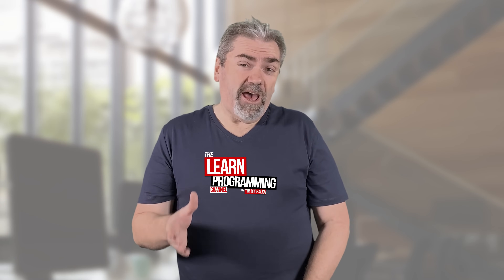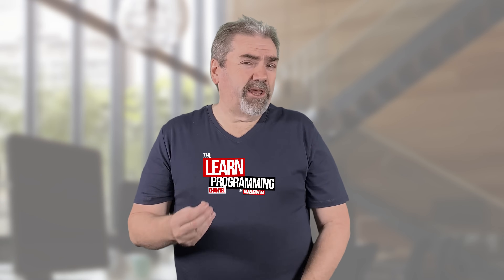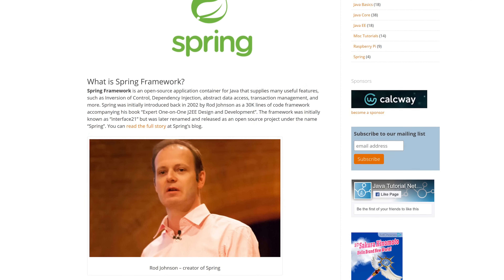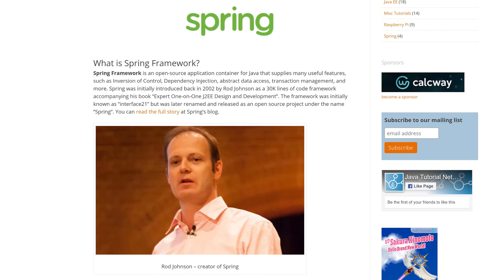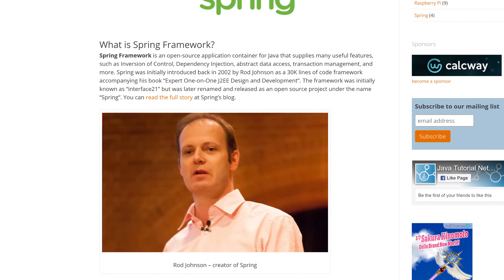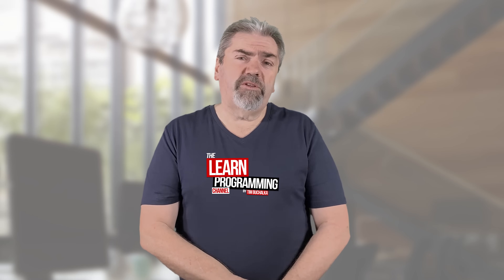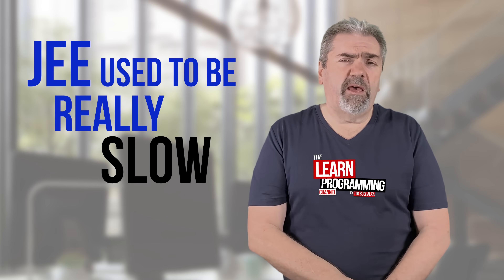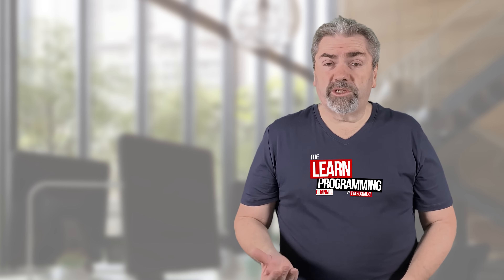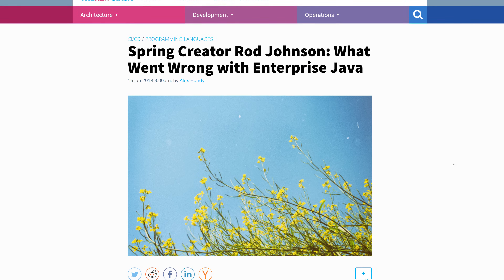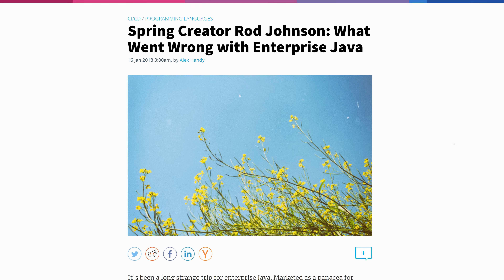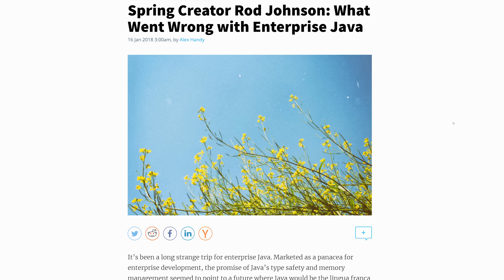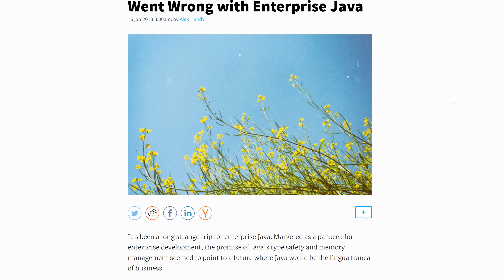Interestingly, the Spring Framework was initially created by a single developer who was frustrated by the slowness of the Java Enterprise Edition products in that space. At the time, in the early 2000s, Java Enterprise Edition was a very versatile product, but a very slow one. So this person created a competing product — the Spring Framework — which targets the same market and audience, and is an enterprise-level product.